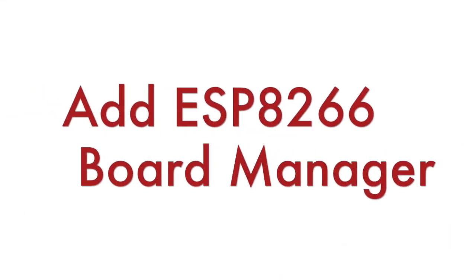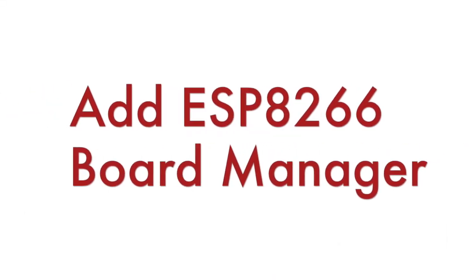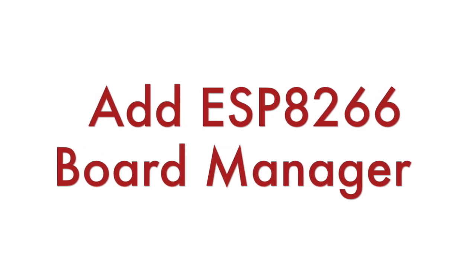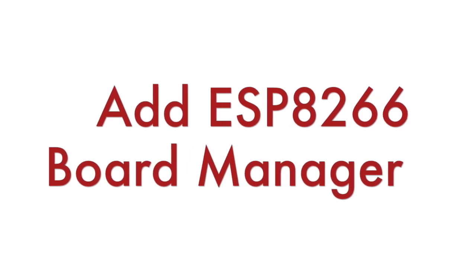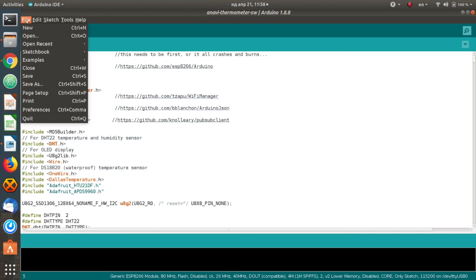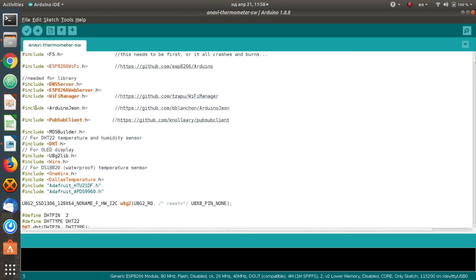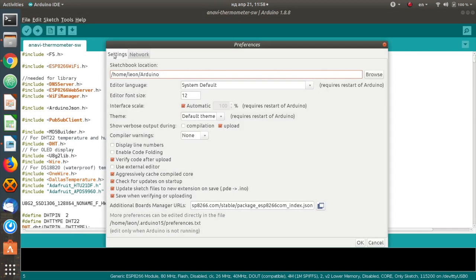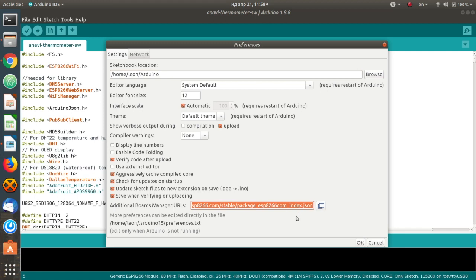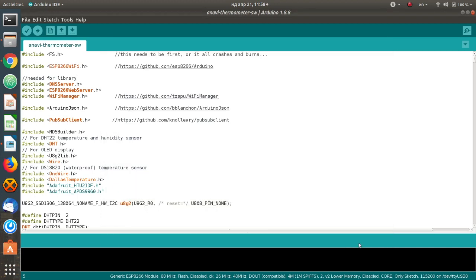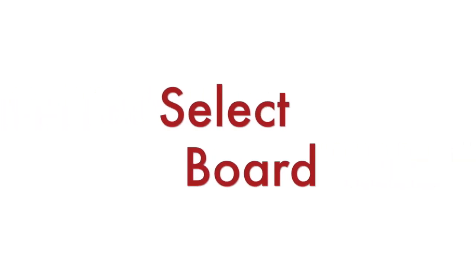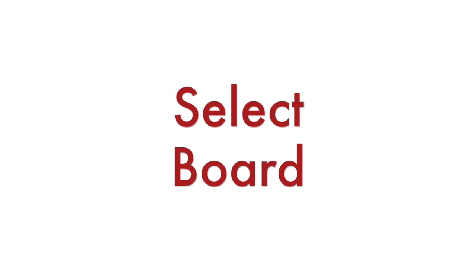Anavi Thermometer is powered by ESP8266 and there are a few configurations that have to be applied in Arduino IDE. Go to File Preferences, select Settings and in the field Additional Board Manager URLs add the URL to the JSON file for ESP8266. Have a look at the exact address in the description of the video. After that click OK.